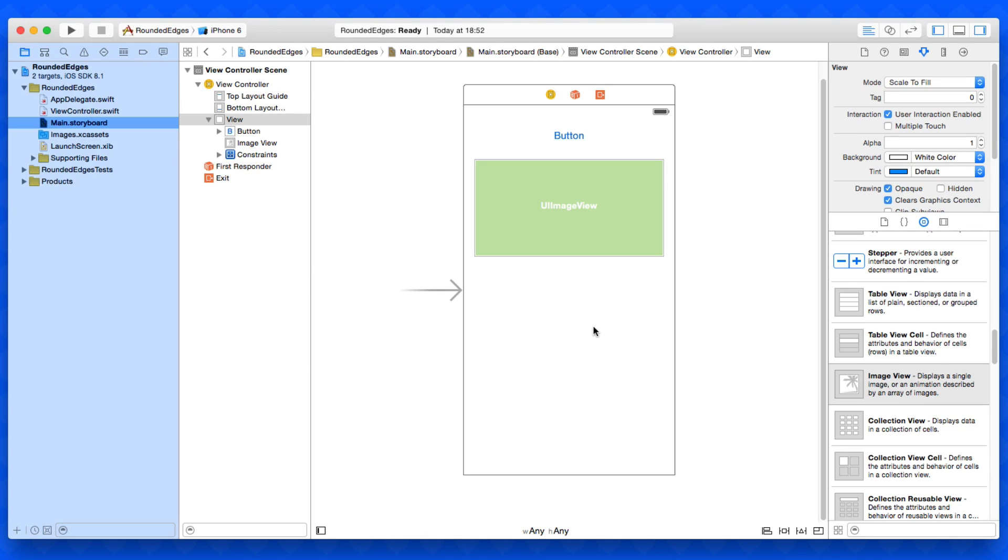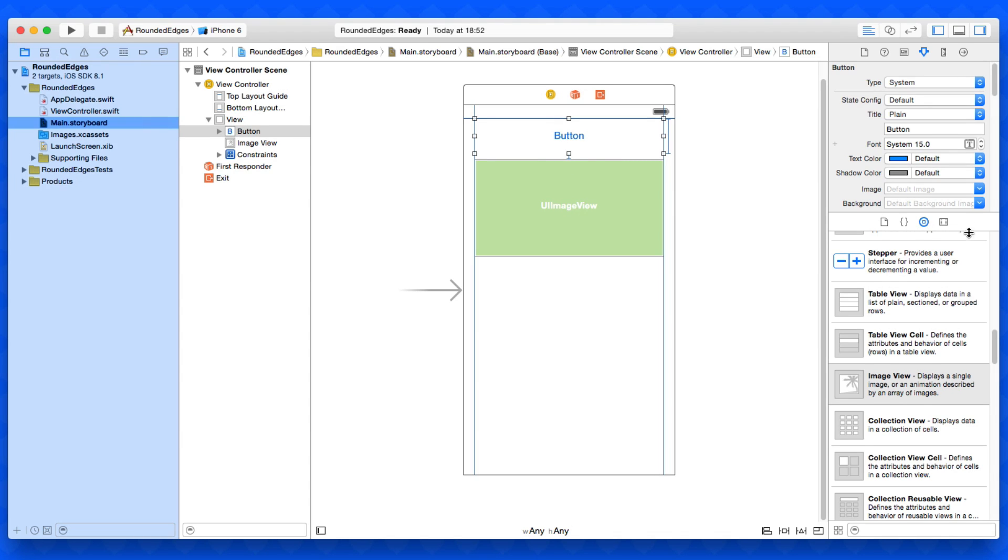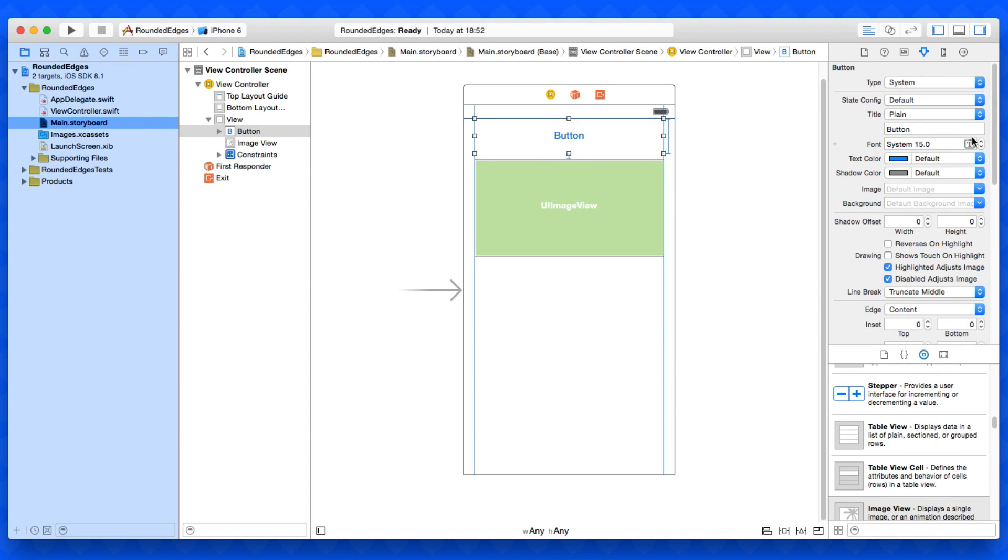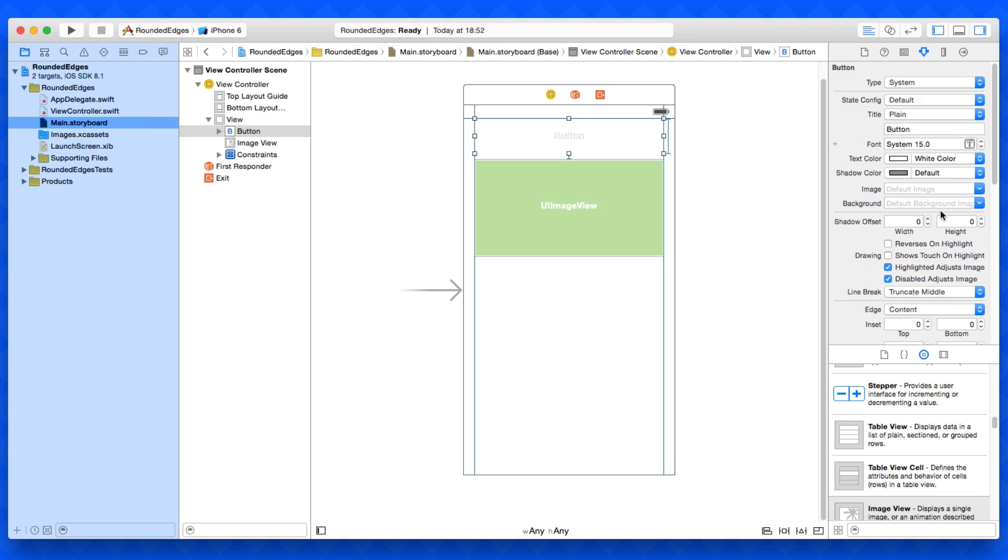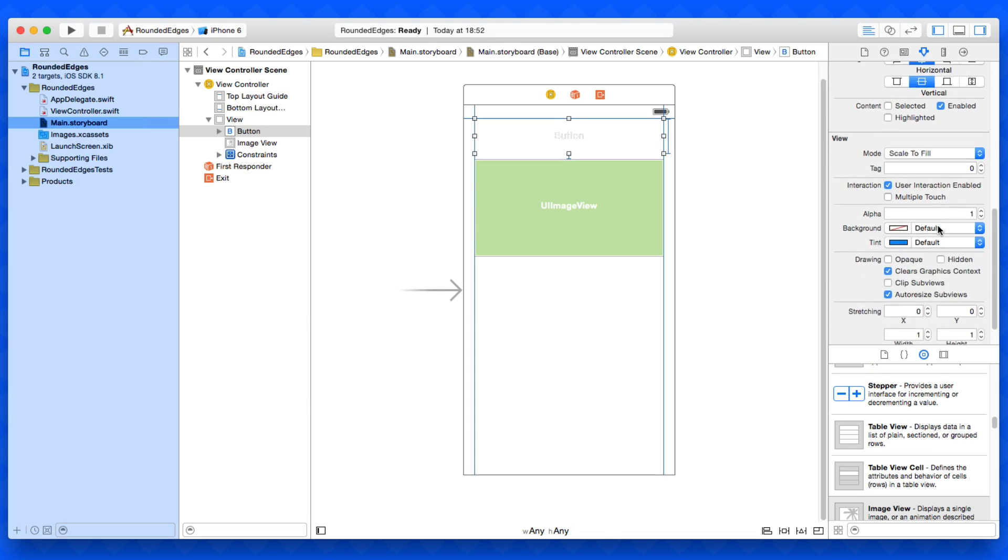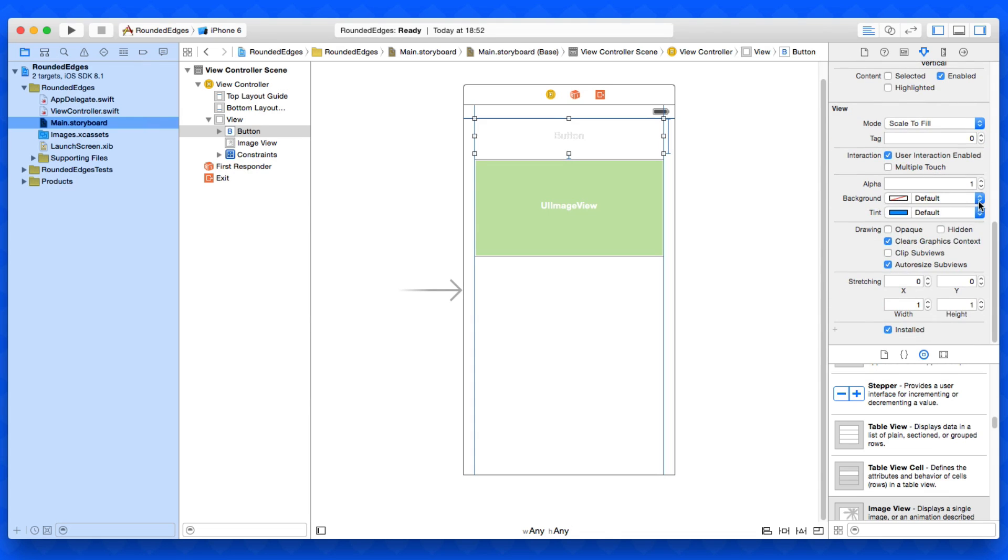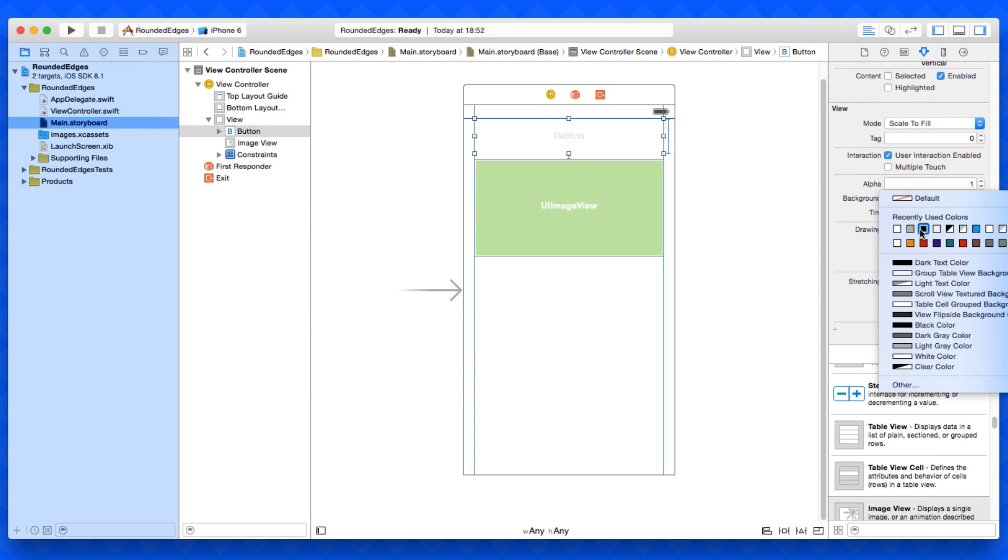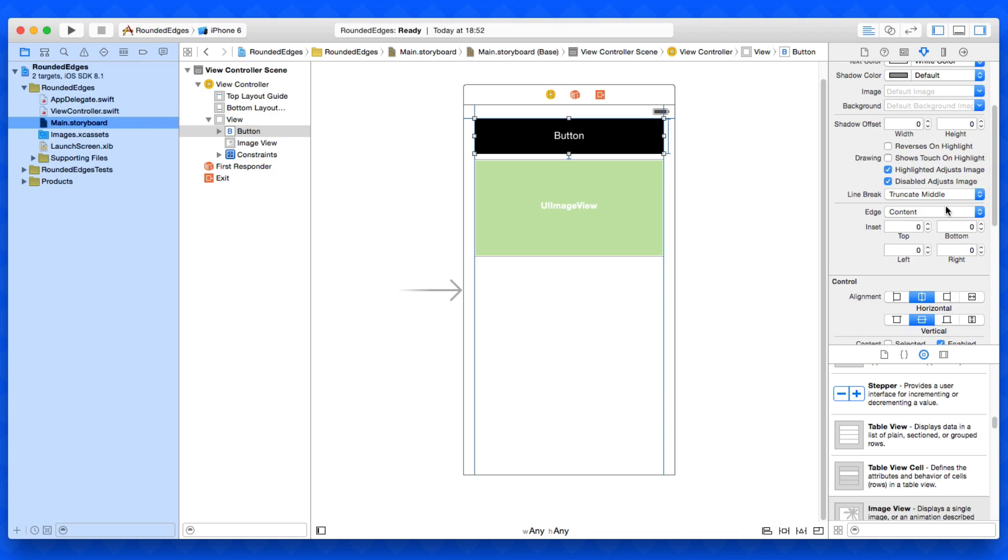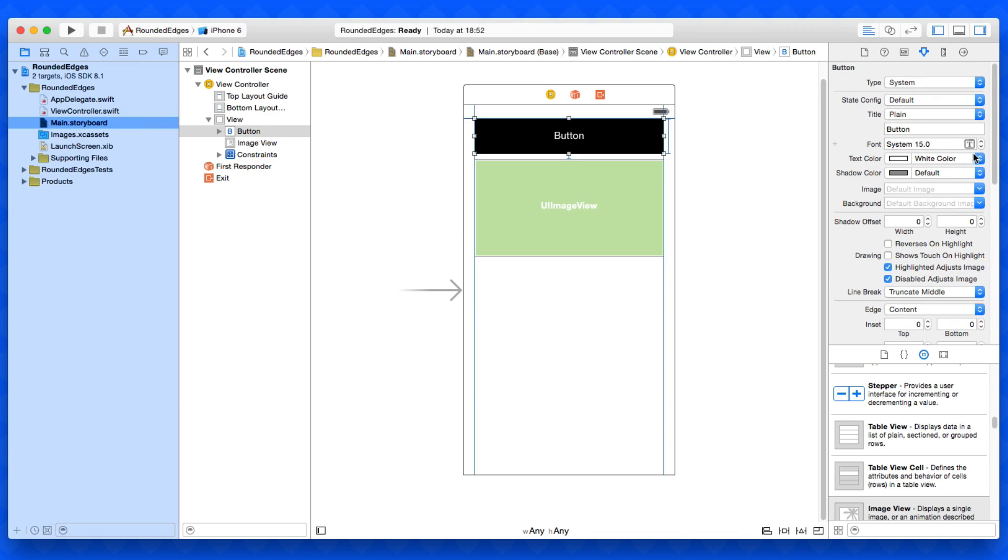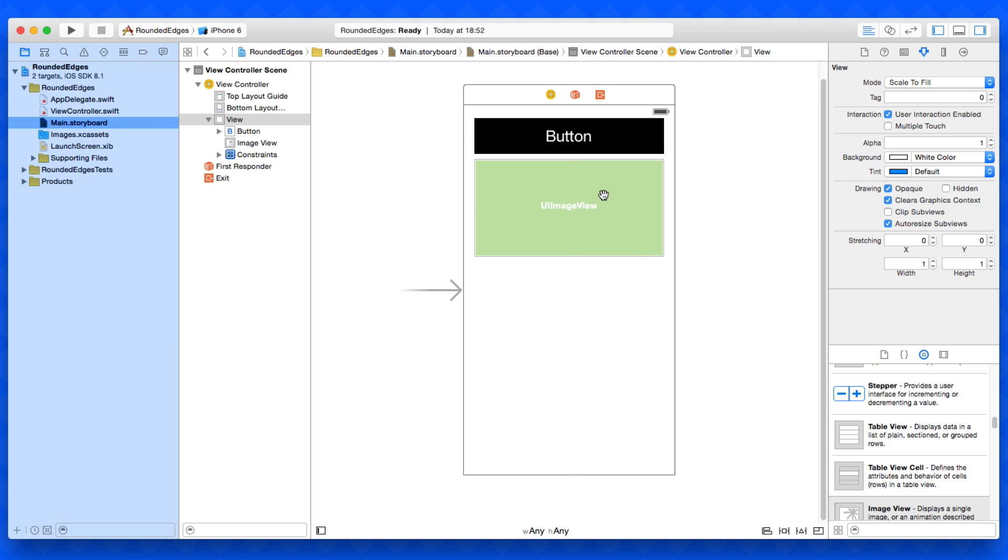To create something similar to what we have in the preview on the simulator, I'm going to click the button and quickly change the text color to white as we're going to have a black background so we can clearly see the rounded edges. I'm going to increase the text size so it stands out a little bit more.